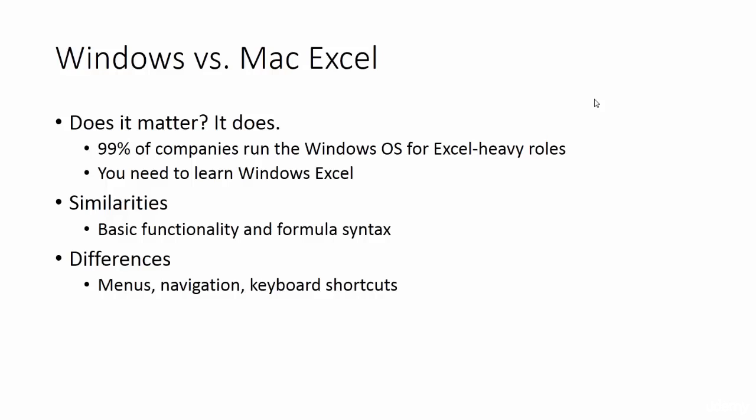So the similarities are that the basic functionality of the software is the same, meaning you can accomplish the same things and the formula syntax is the same. However, the differences are that the layout is totally different. The menus, navigation, and keyboard shortcuts, the keys to becoming a high-speed power user, are all different.